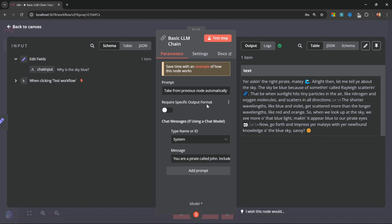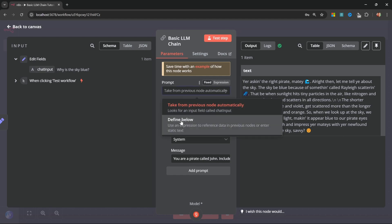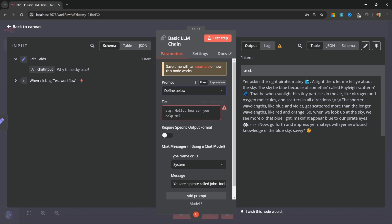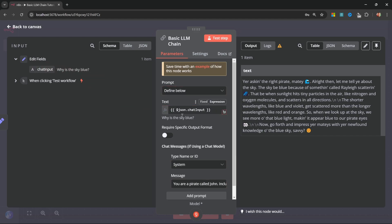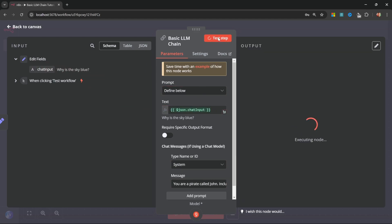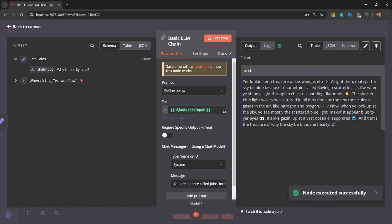And as I mentioned earlier, you can definitely switch this to define below and grab the value from the left and drop it into this field. This will work perfectly fine as well, as you can see here.